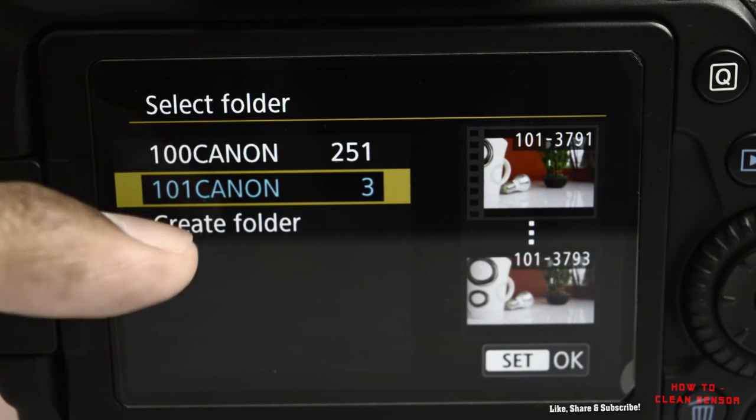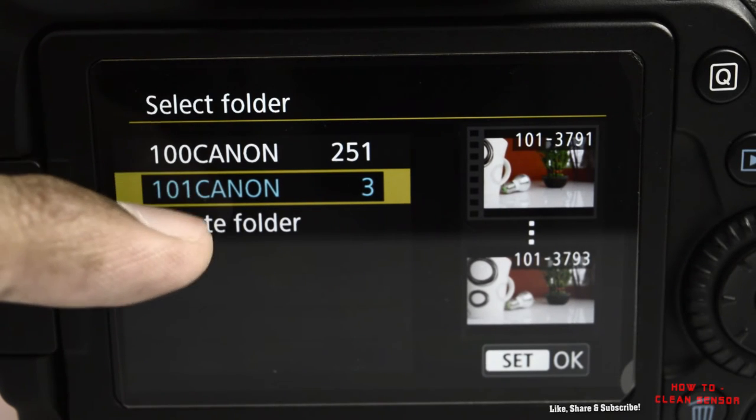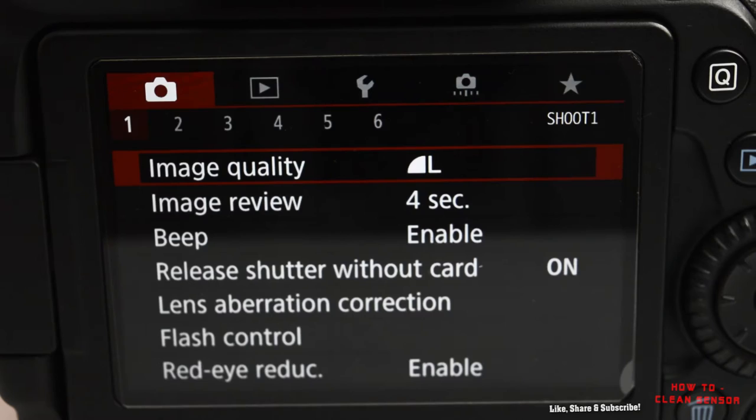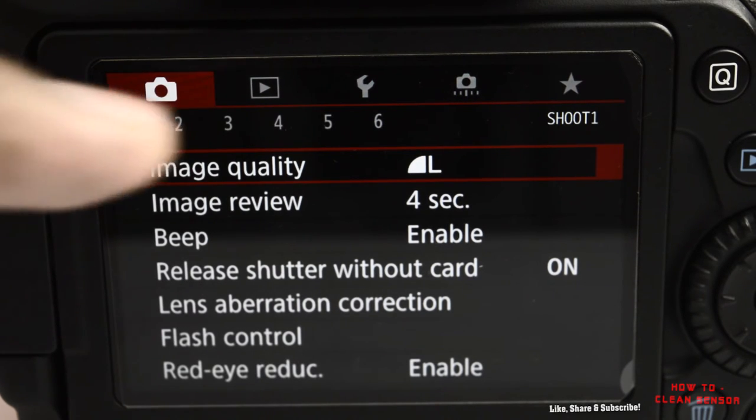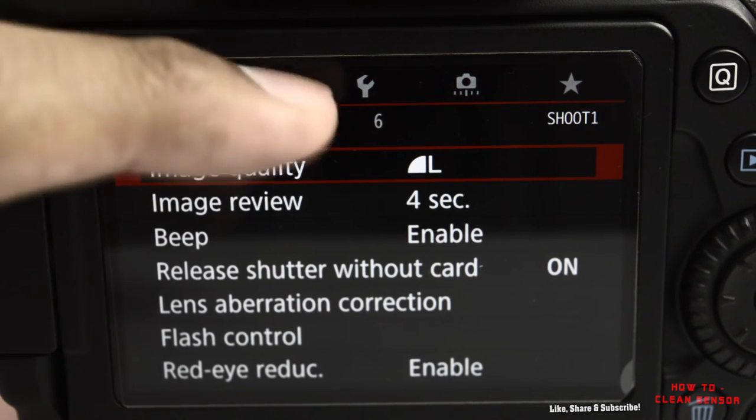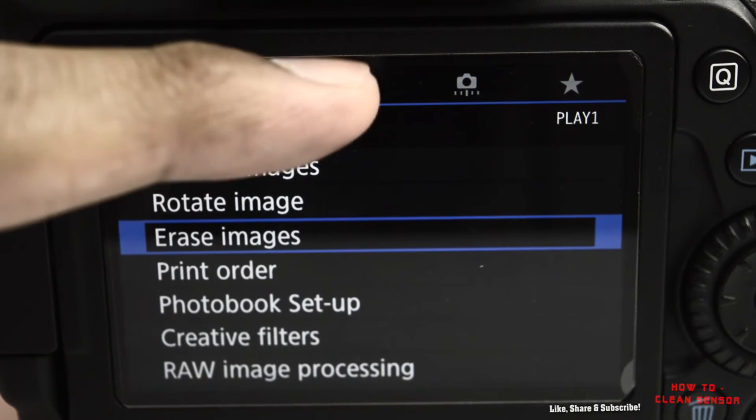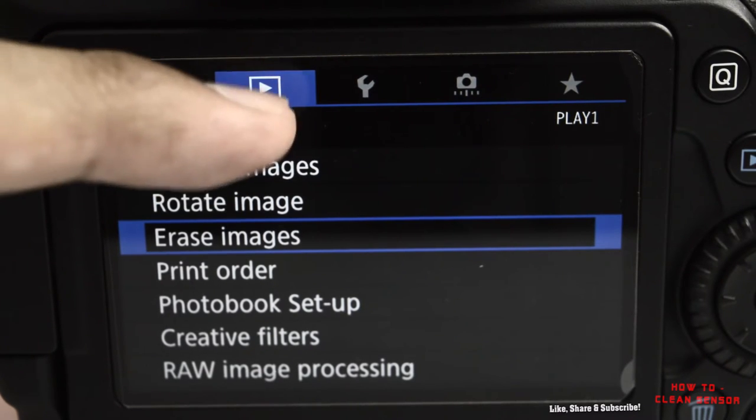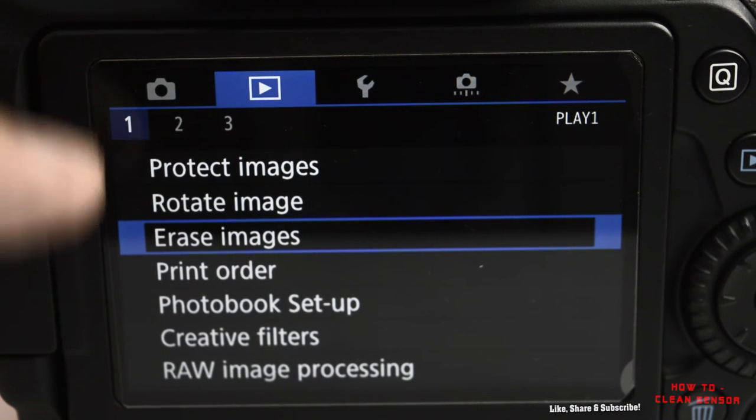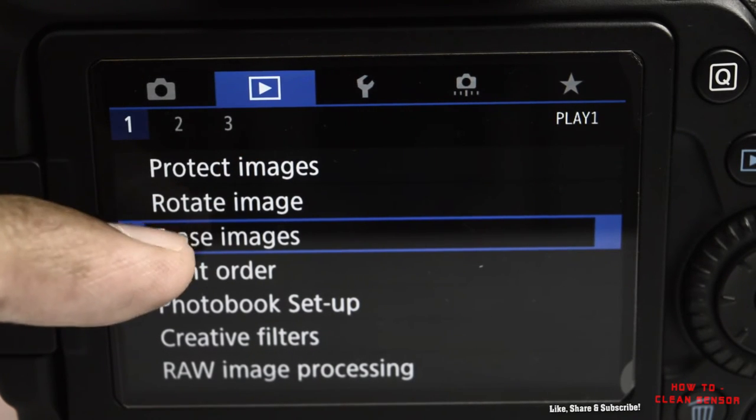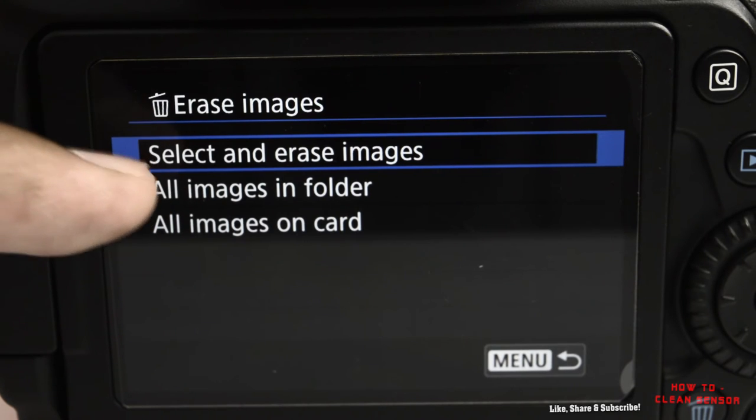You can create as many folders as you want. If you want to delete the newly created folder, enter the play button here, not the settings panel, but the play settings page. Then select erase images.